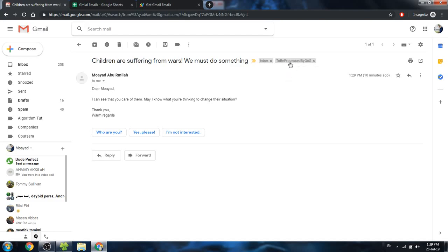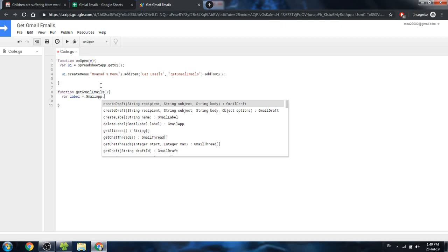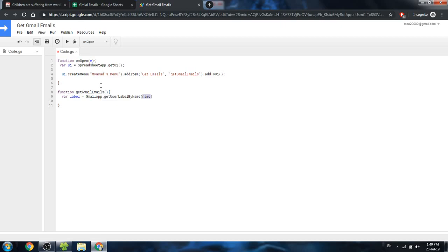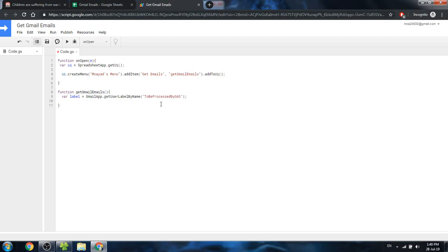You can see that the label is now being assigned to this email. In our custom function I'm going to create a variable called 'label' to get all emails assigned that label, using the Gmail API's getUserLabelByName(). You must pass the exact label name with correct spelling, otherwise it won't find the label.